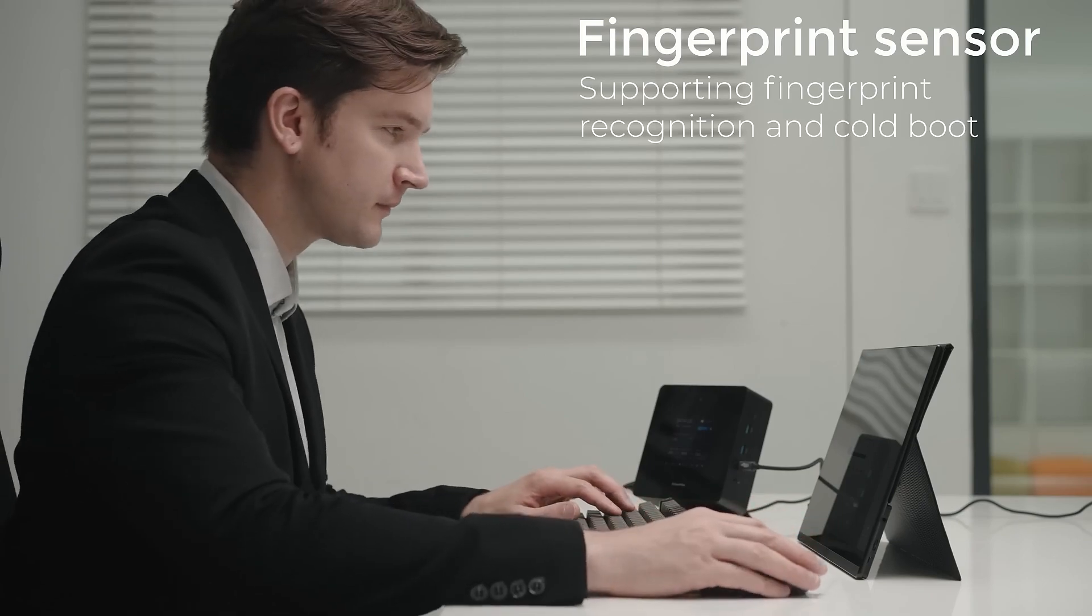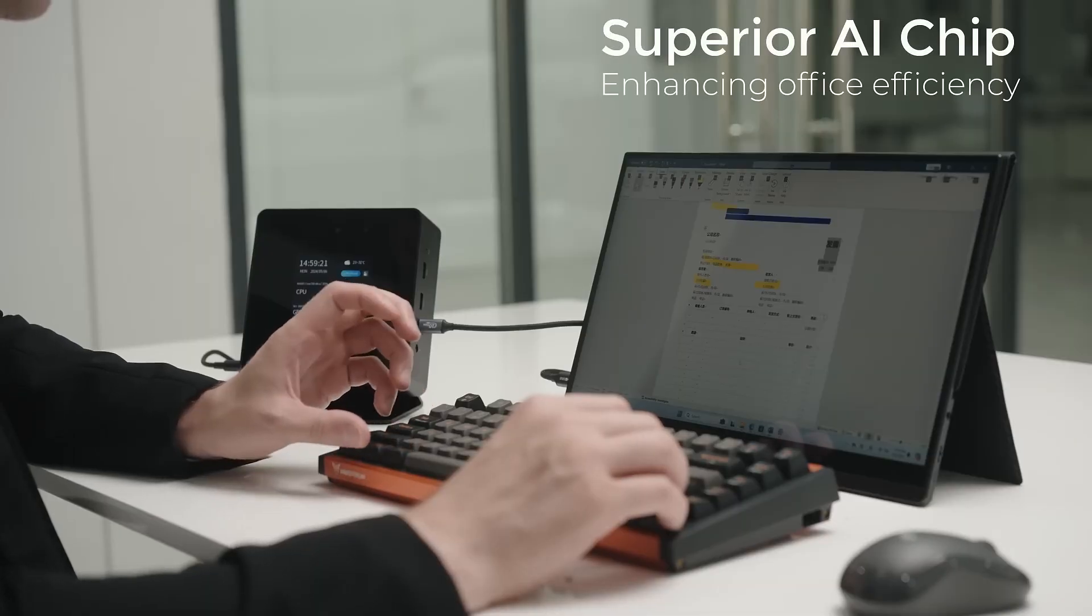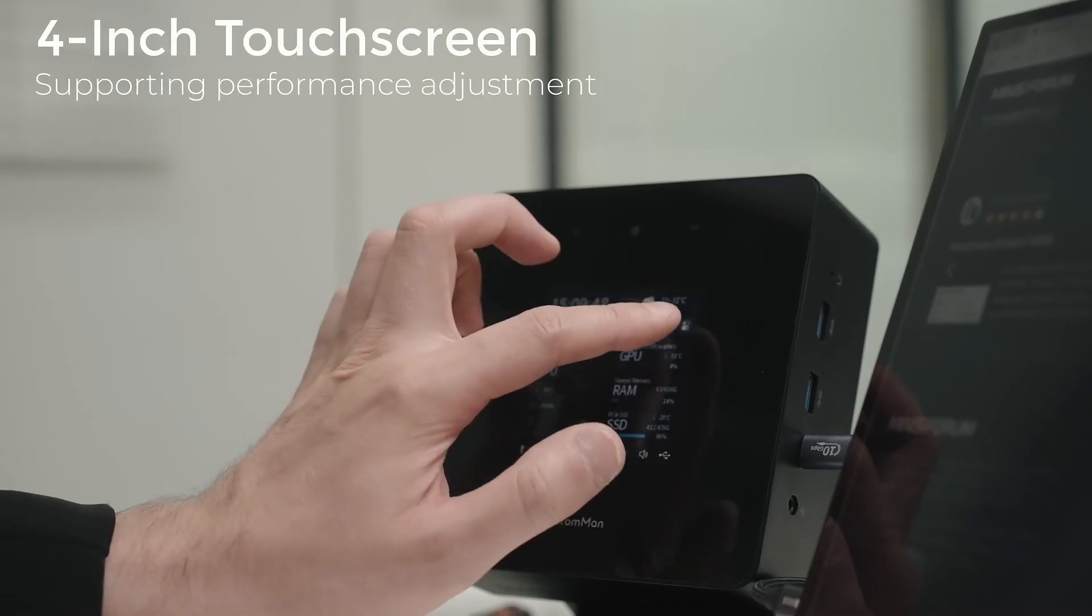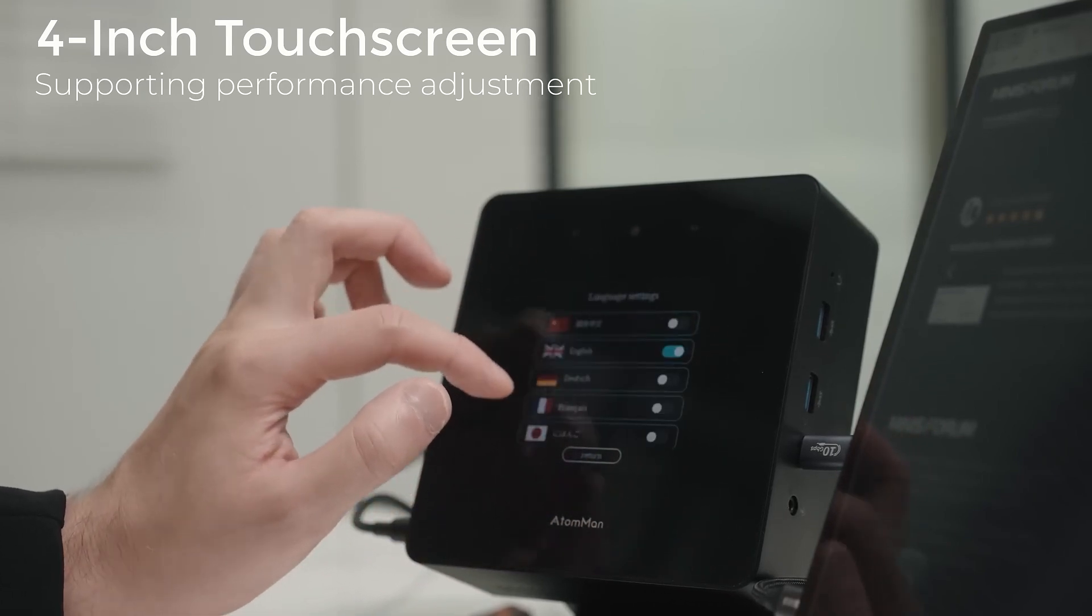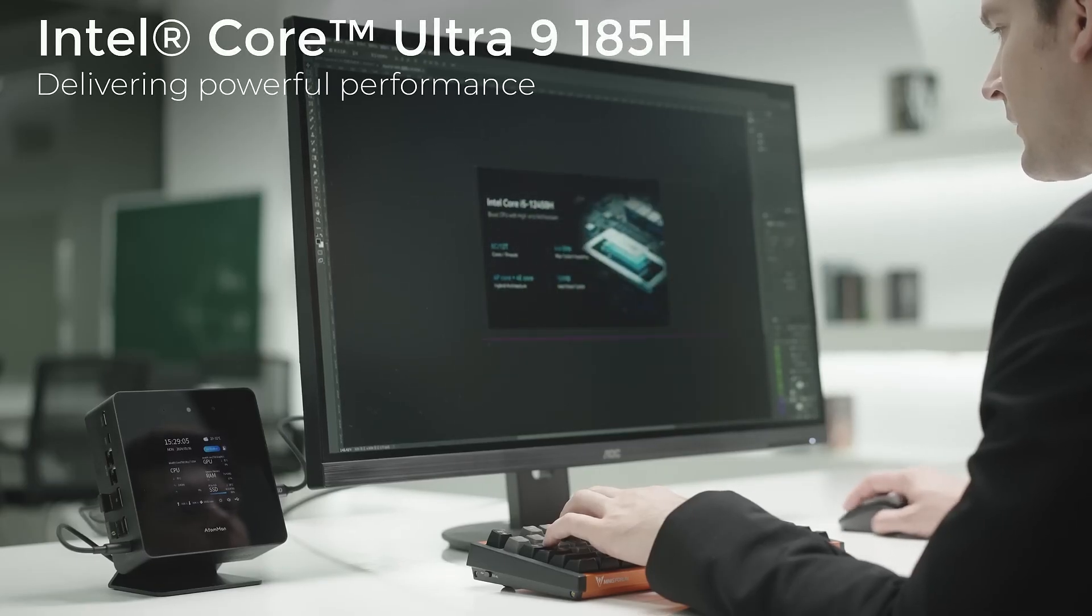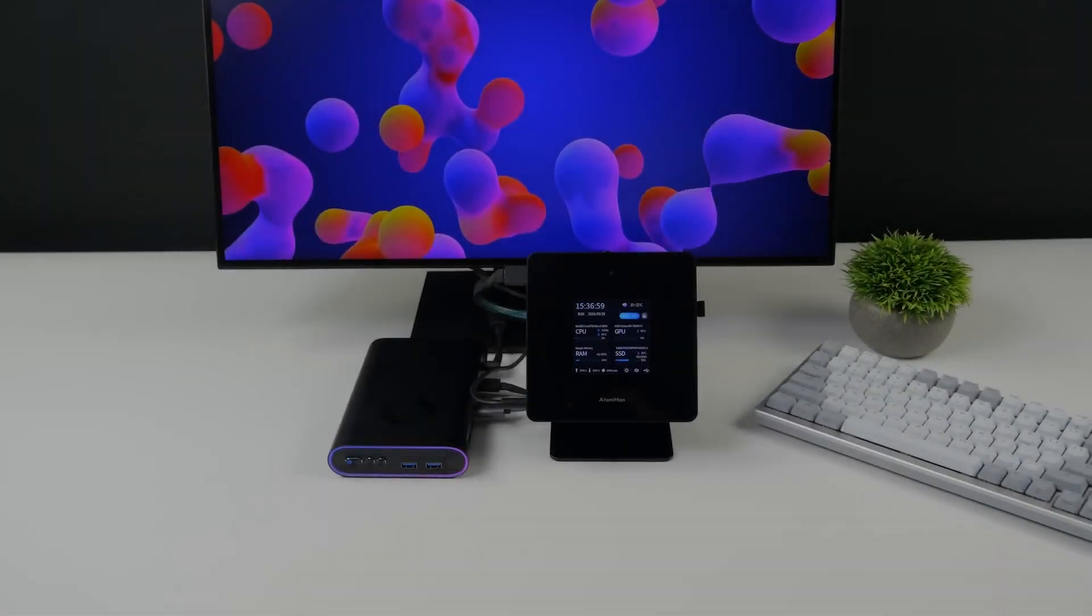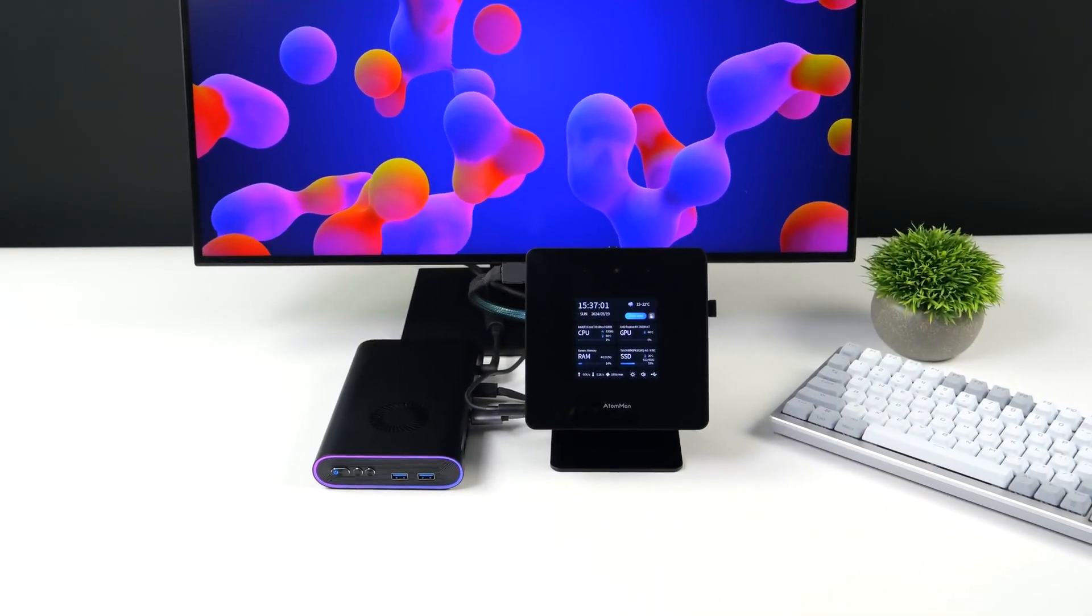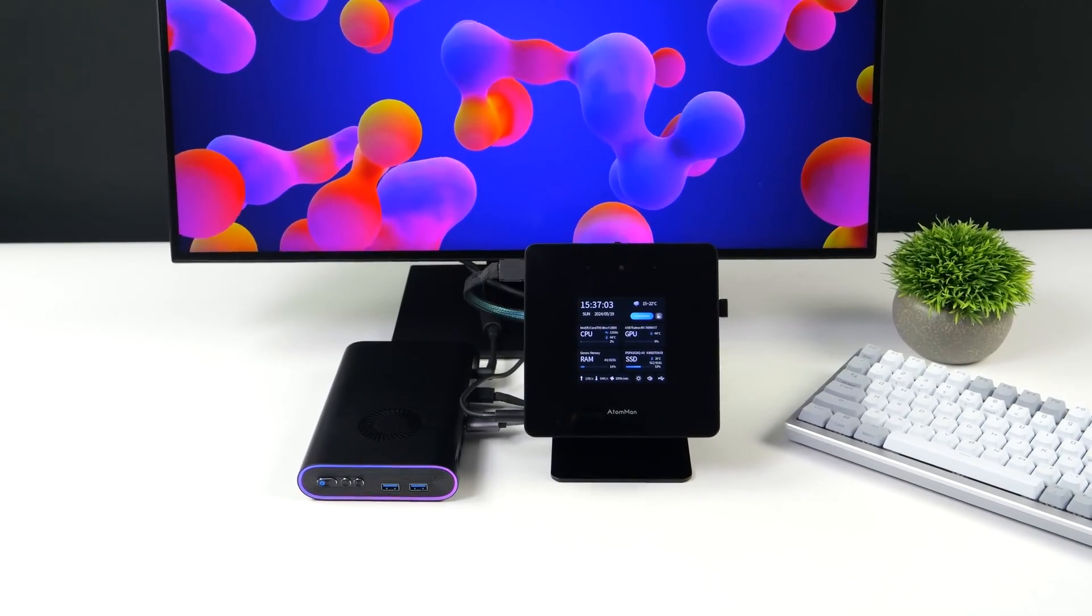Minisforum is the first manufacturer to install a 4-inch touch display in its AI mini PC with Intel Core Ultra 9185H. We have analyzed in detail whether the new high-end mini PC from the Far East can meet the high-performance requirements.